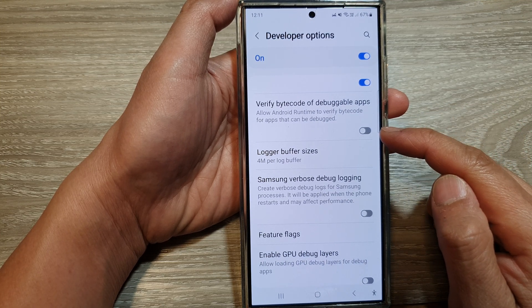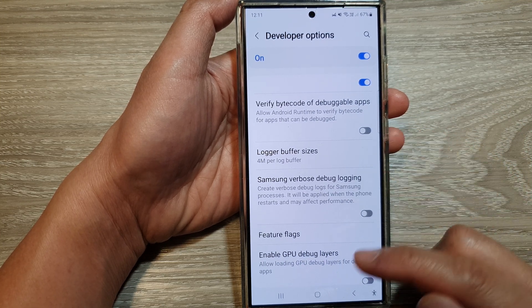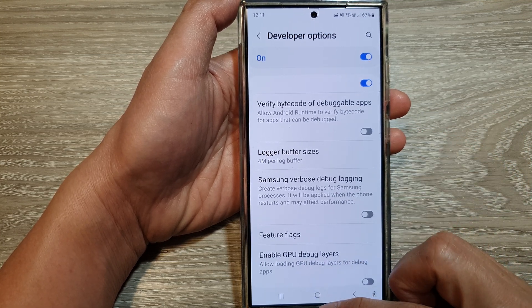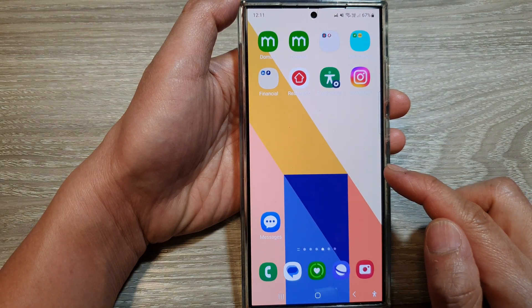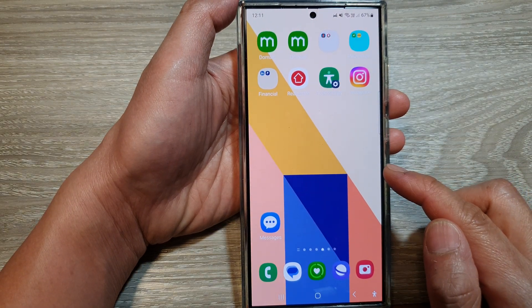Tap the toggle button on or off as required. Finally, tap on the home button to go back to the home screen.